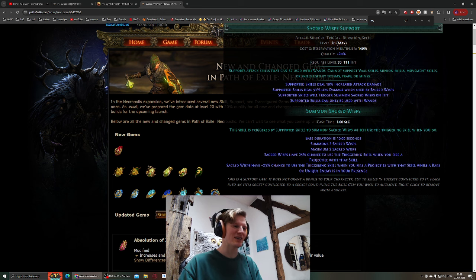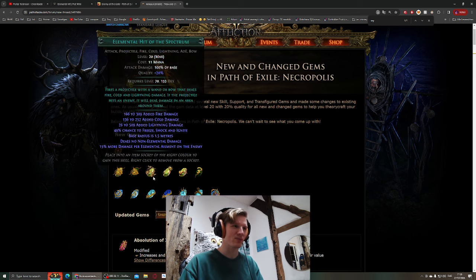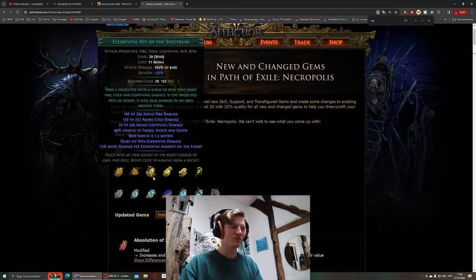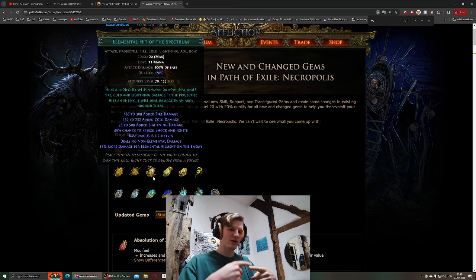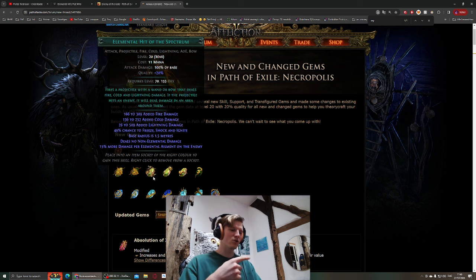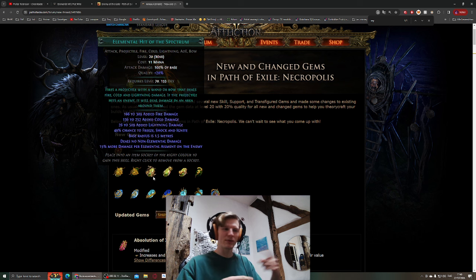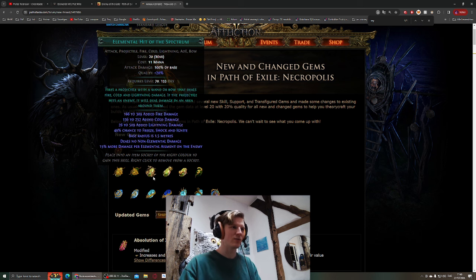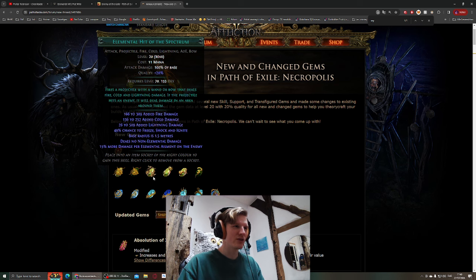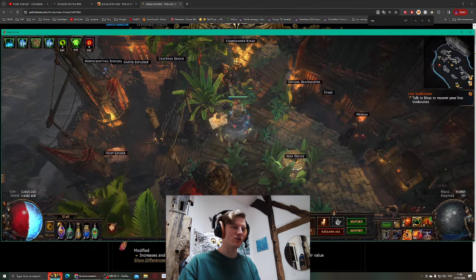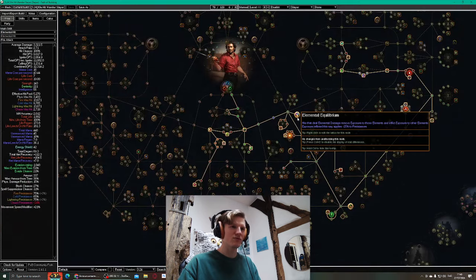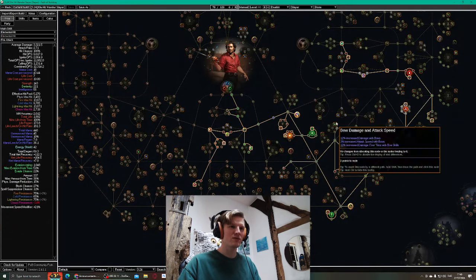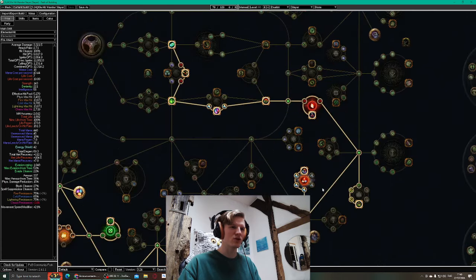Every time I do the lab, I will aim to find Elemental Hit of the Spectrum, because where the normal Elemental Hit uses a different element in a pattern, this one uses all the elements at once. Obviously then we shouldn't make use of Elemental Equilibrium and stuff like this, but I don't really need that anyway, not even for Discharge.